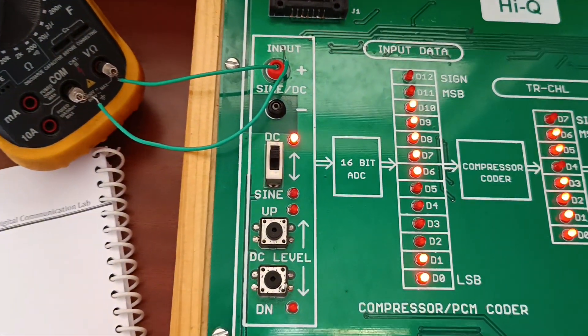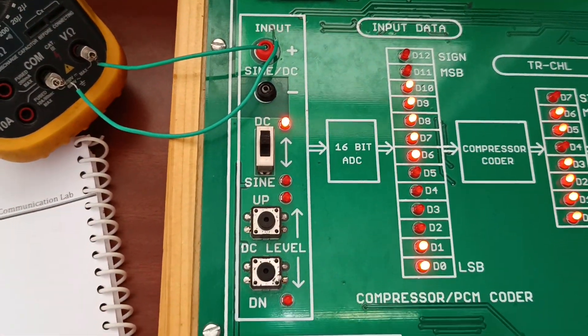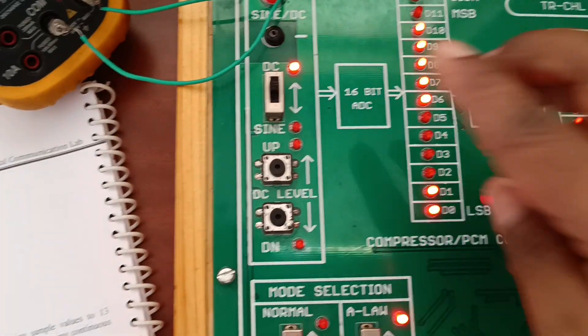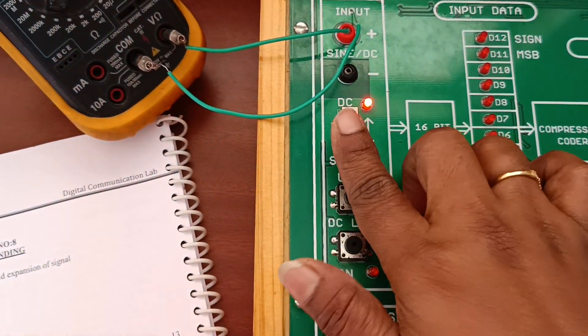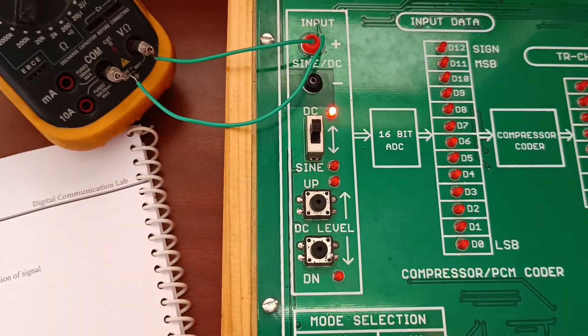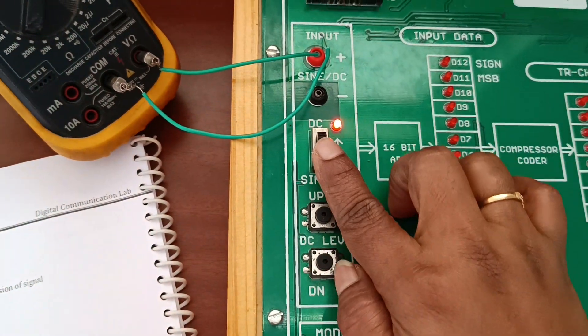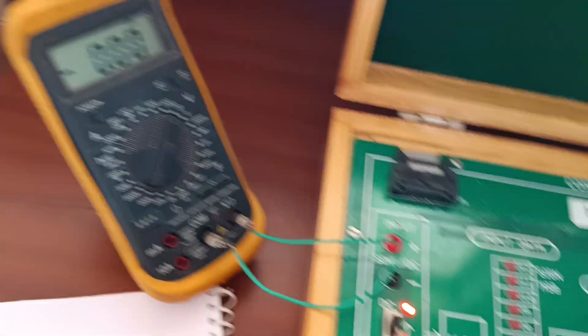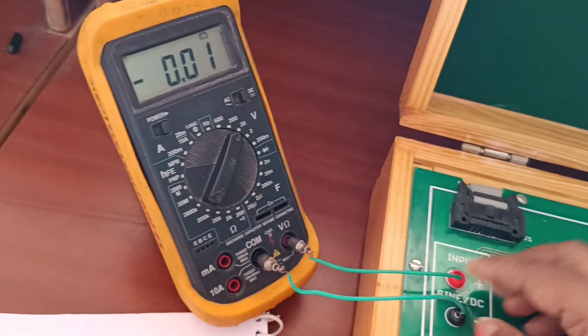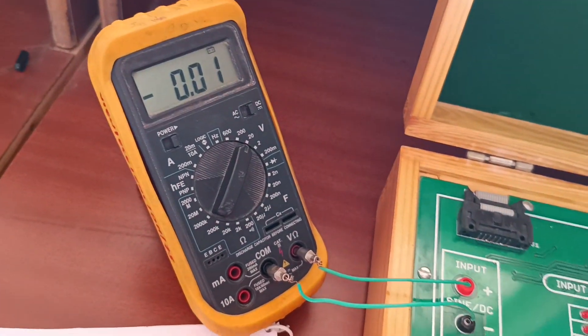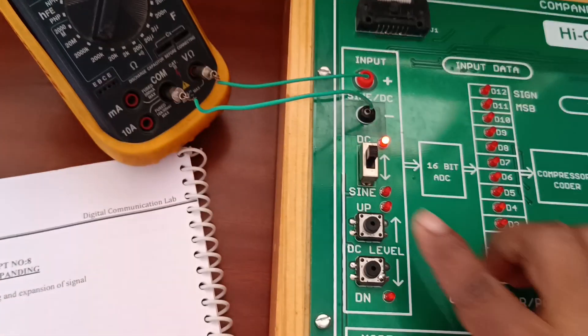Observe the input set. Sine and DC - by using this knob, select DC signal. Connect the multimeter: positive to positive, negative to negative.